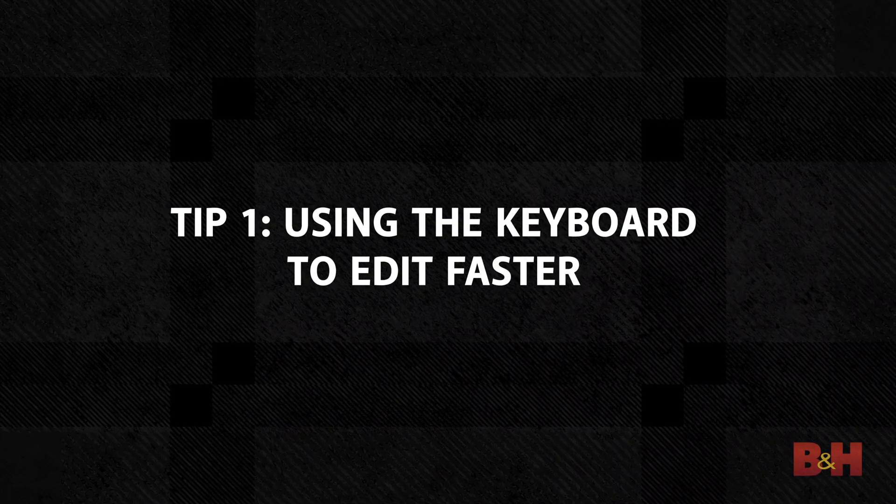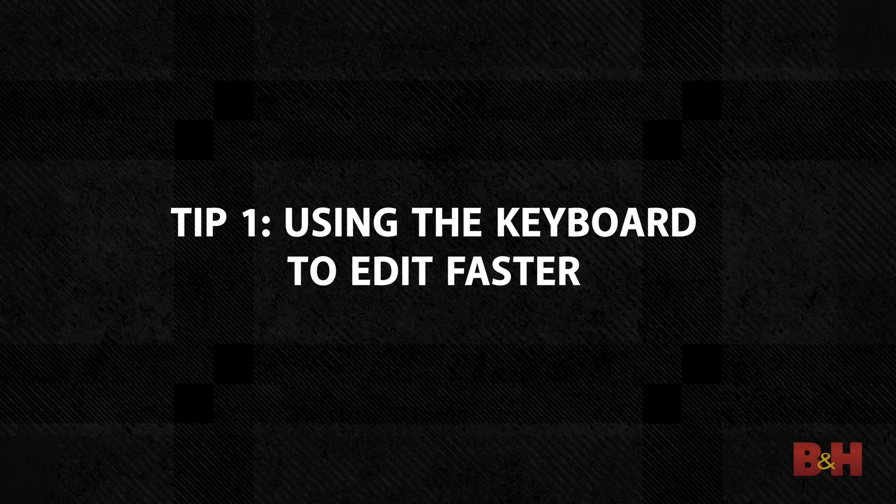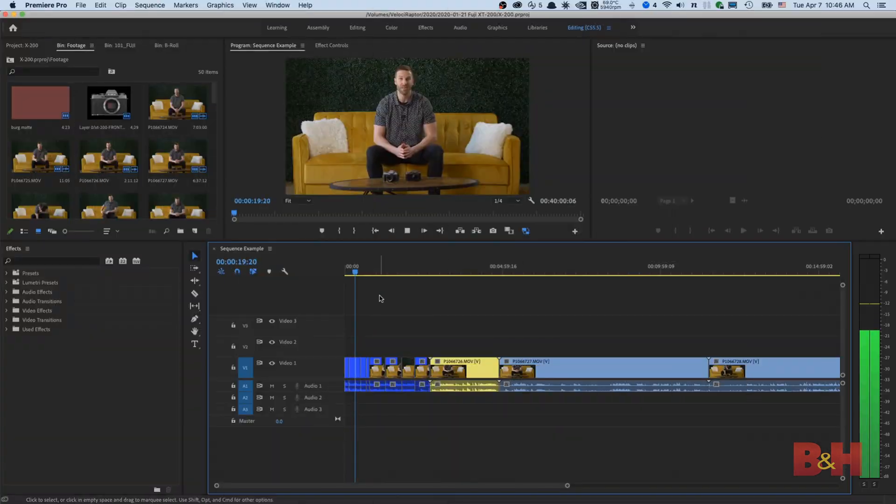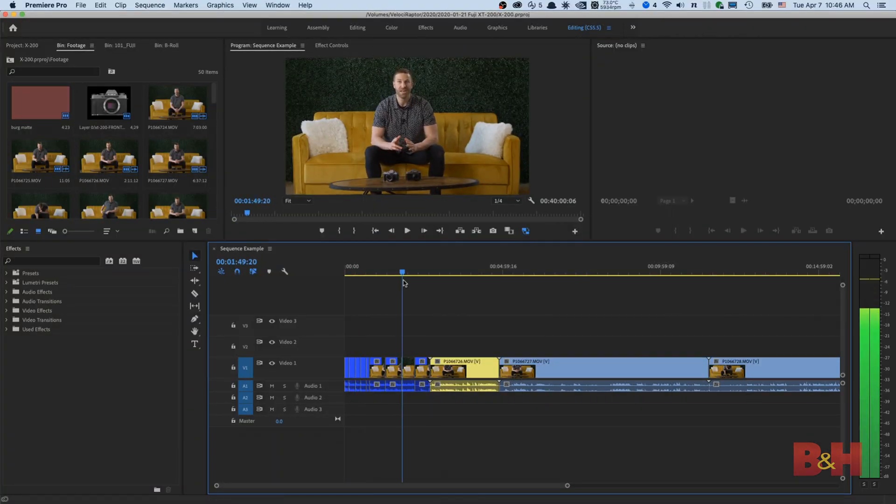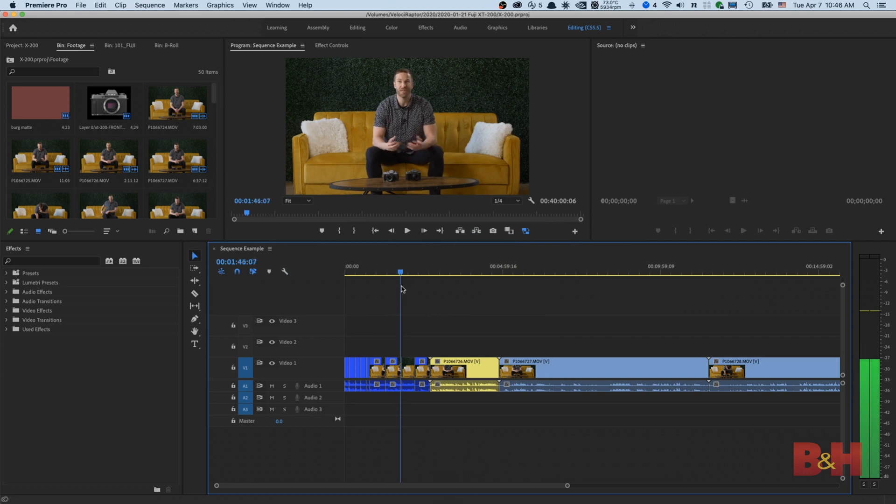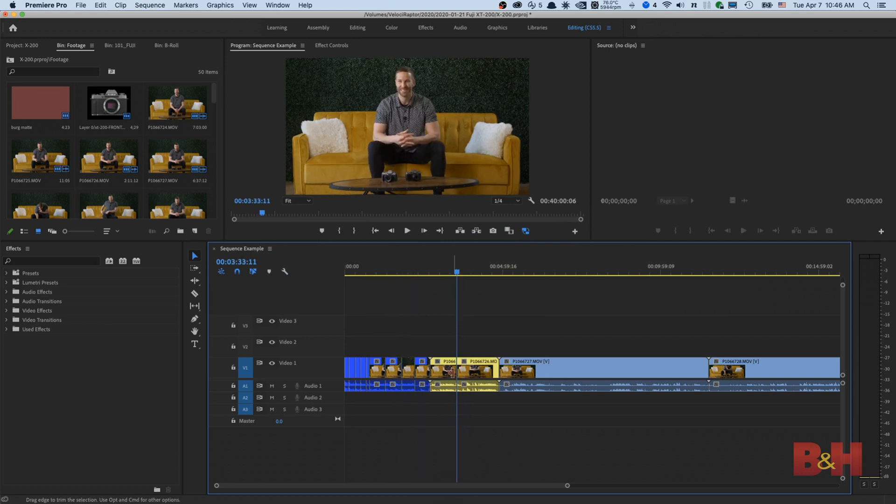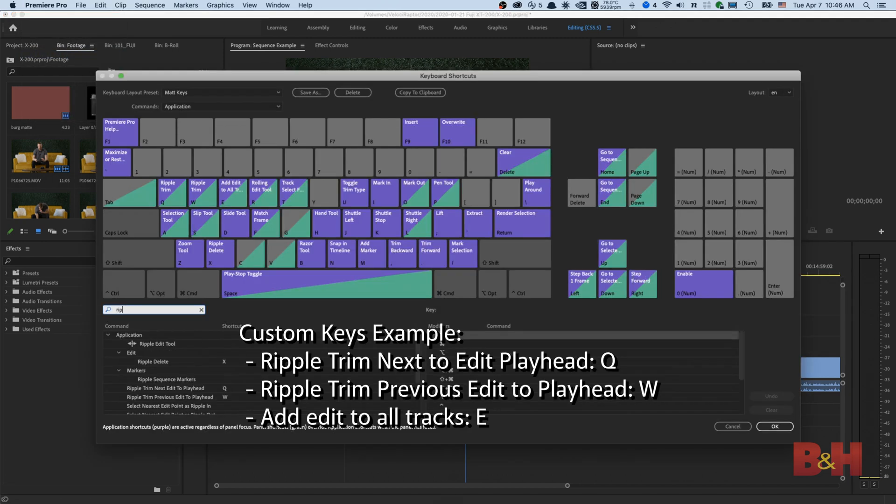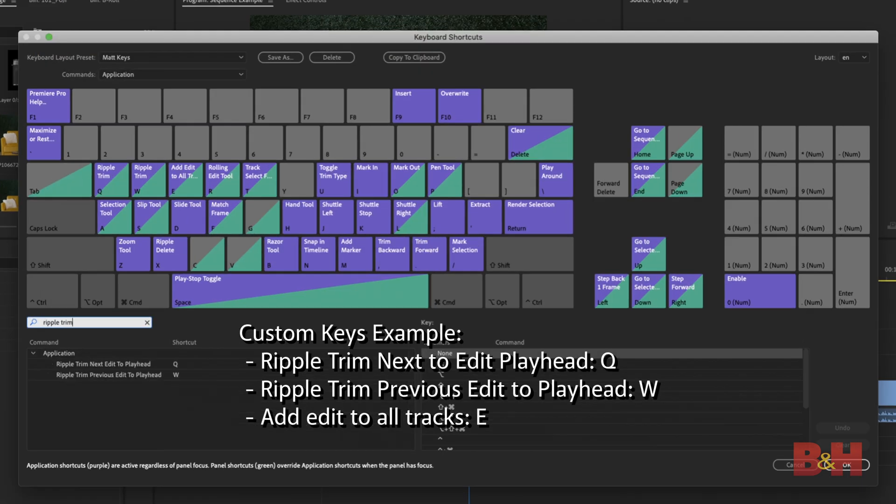Tip number one, using the keyboard to edit faster. Here's a way to speed up your editing time. You can make cuts on your timeline without switching to the blade tool. By default, the keyboard shortcut to do this on the timeline is Command-Shift-K, but I suggest make a custom keyboard shortcut to make this easier to do.